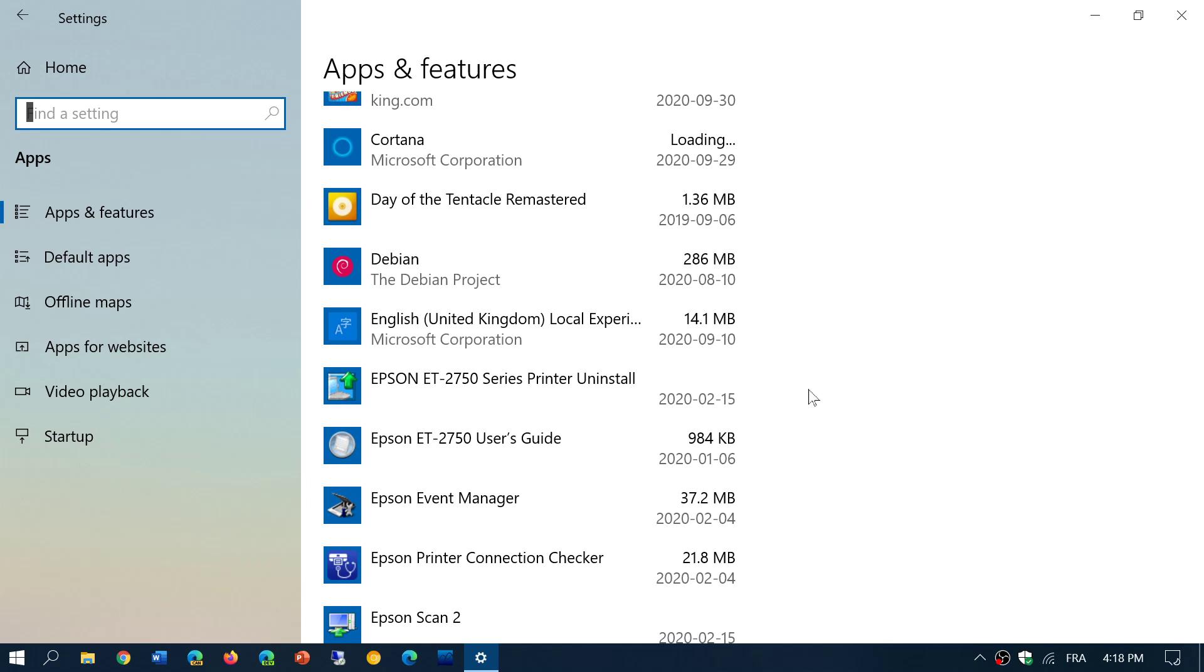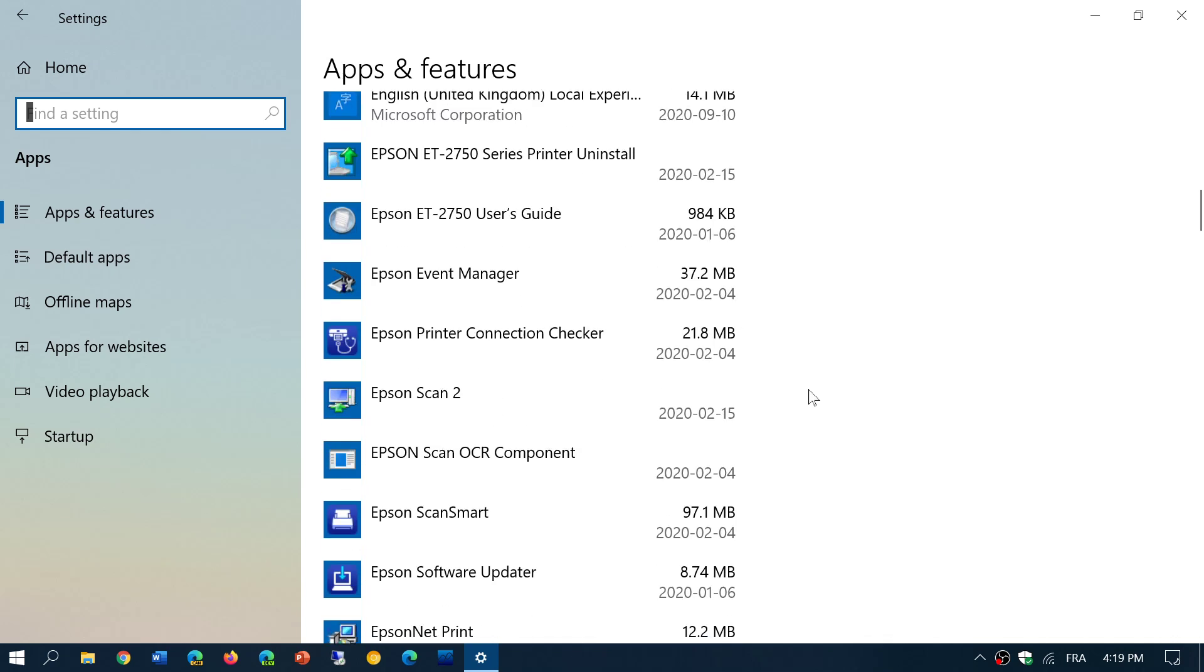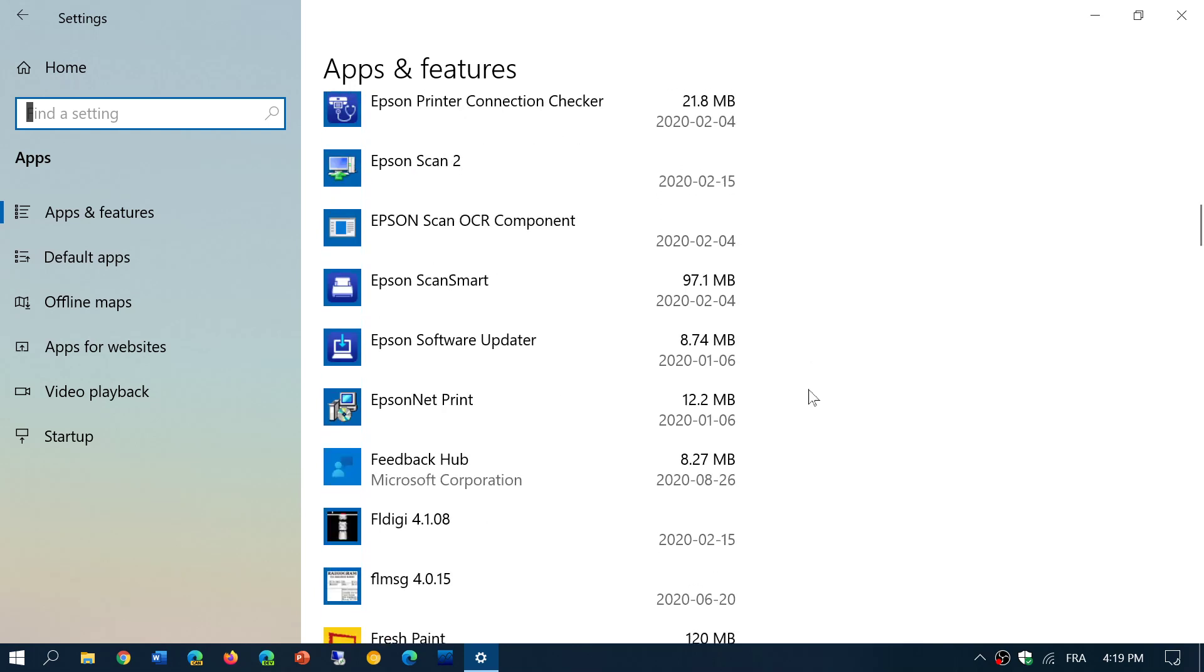And of course, if you don't know what it is, you can go on the internet, do a little Google search. And anything that you don't need,